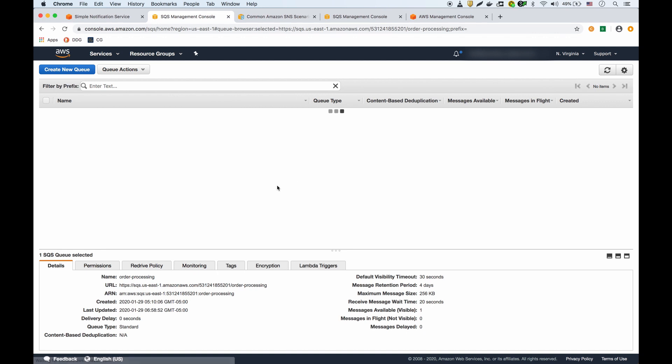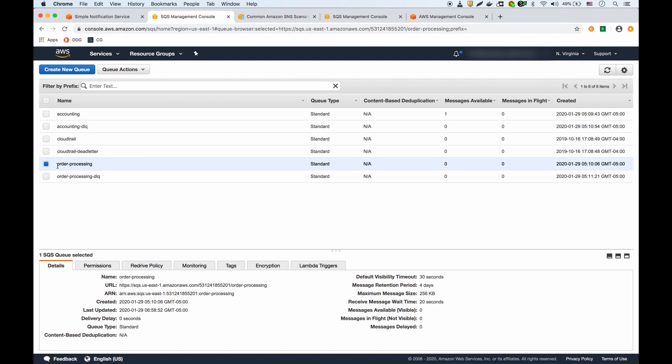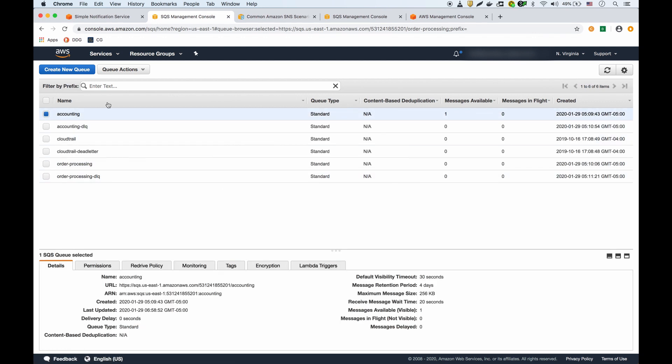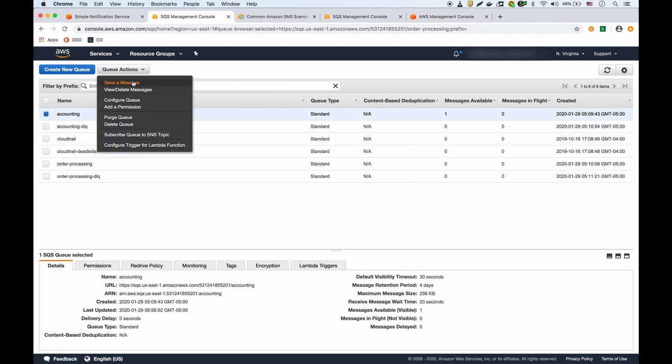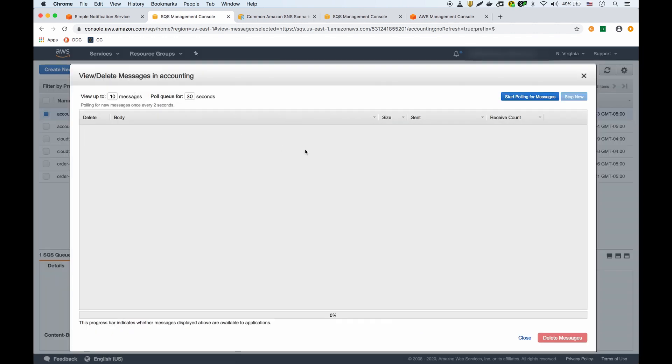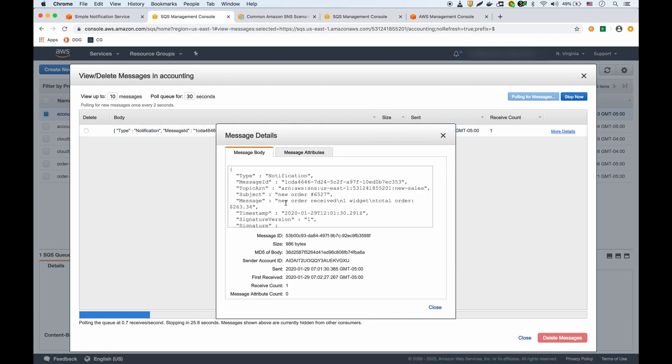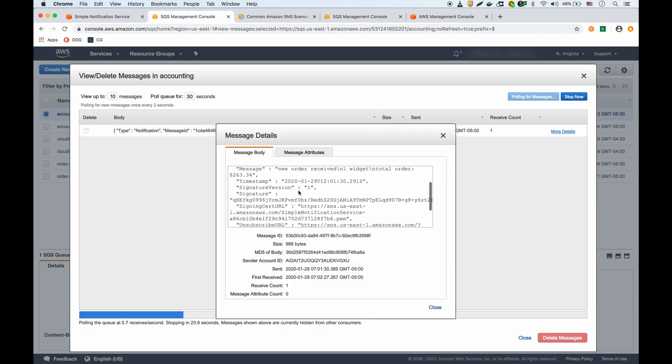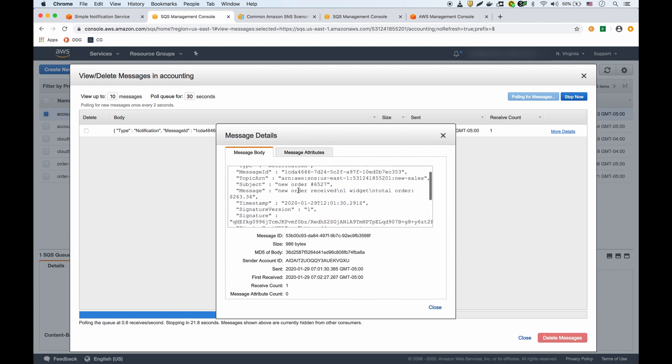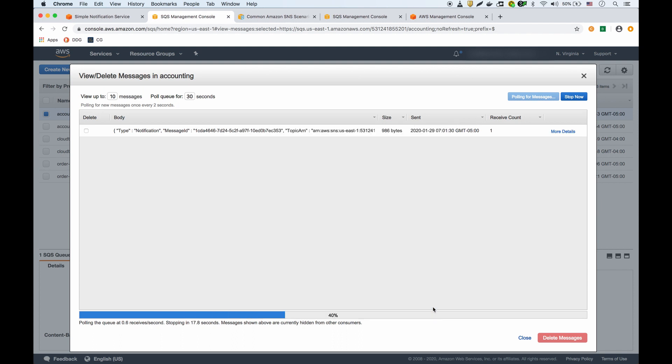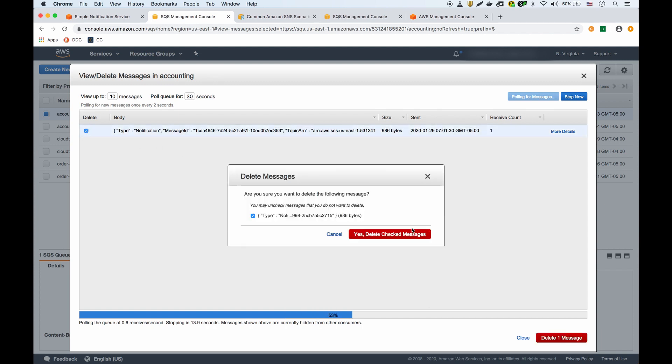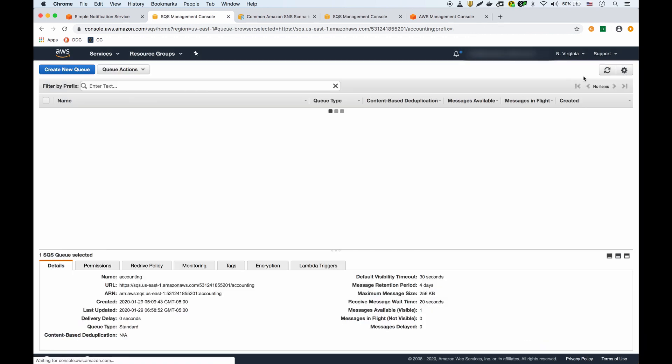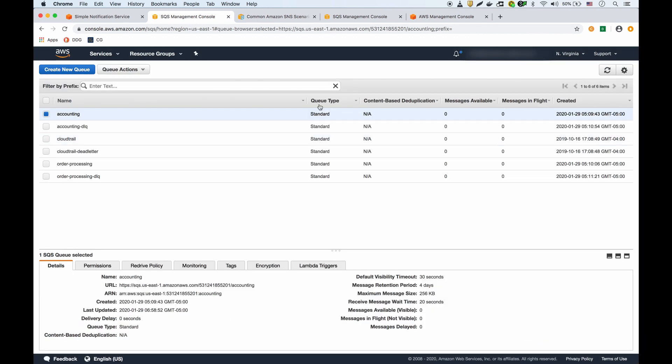Then I can do the same thing if I go into the accounting queue. I'll view the message there, start polling again. I can see the JSON details over here - there's the subject and then there's the message. I'll close that and delete the message from there.